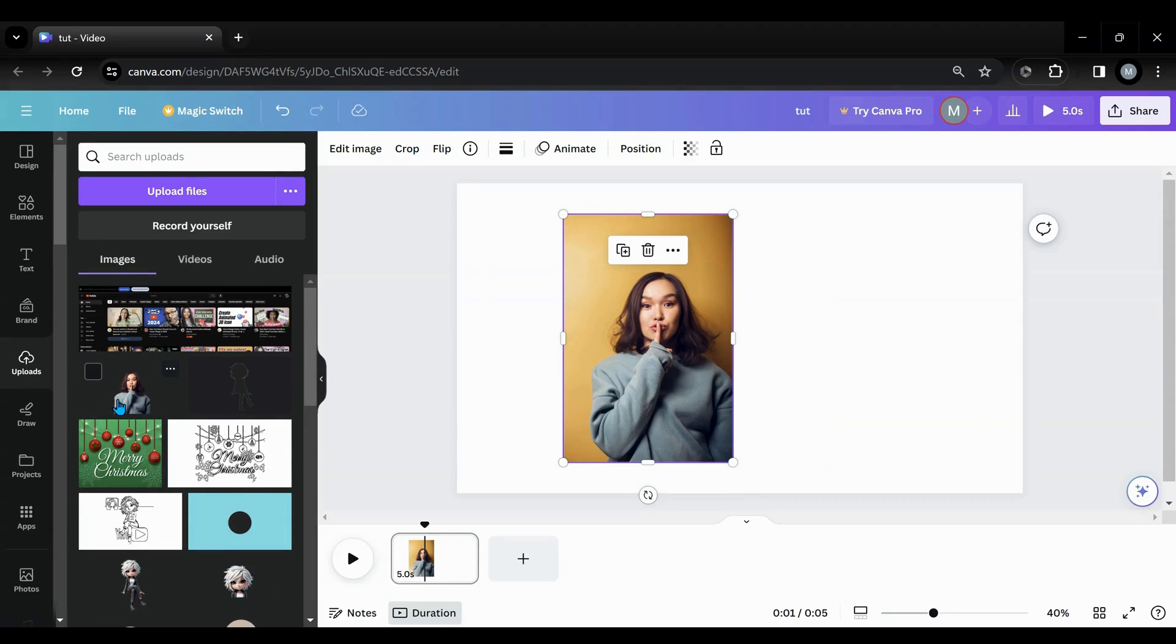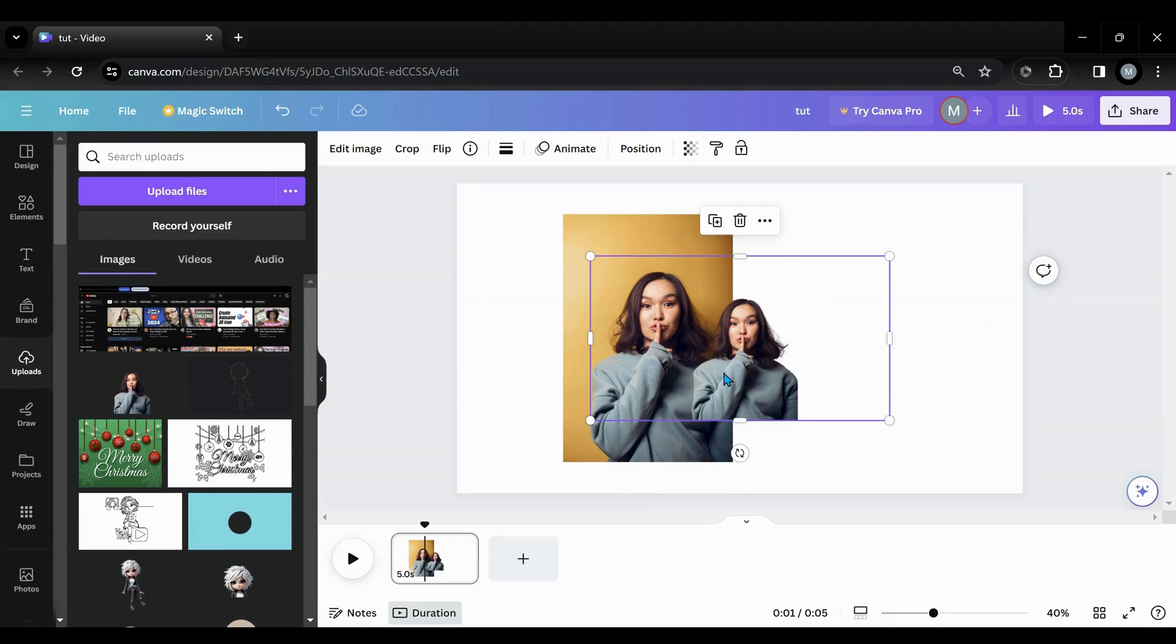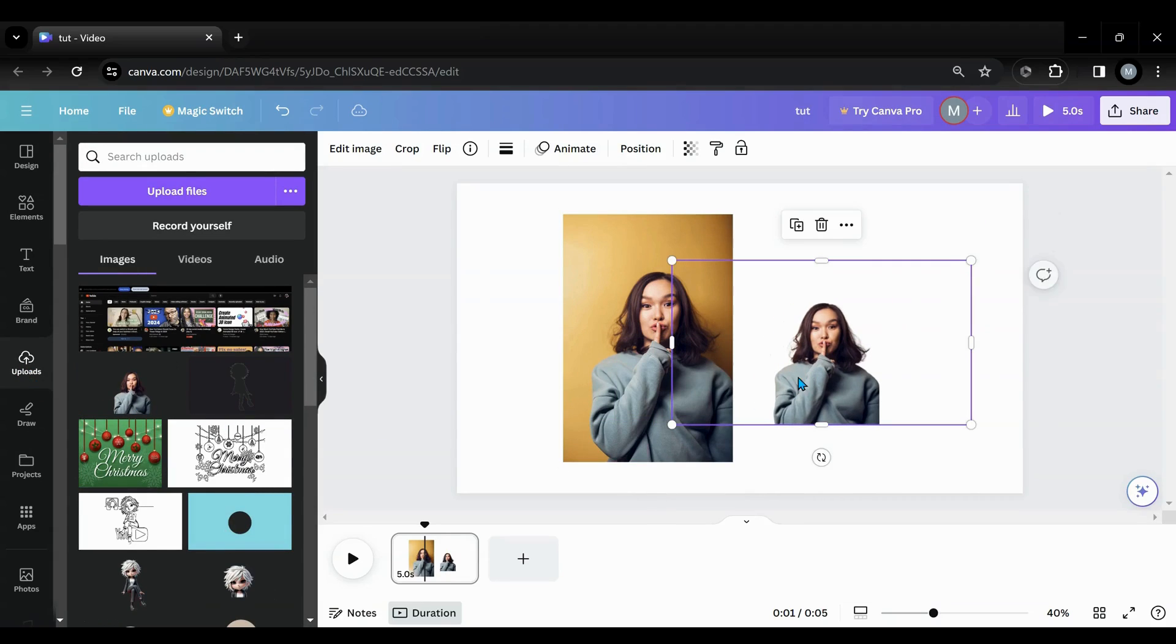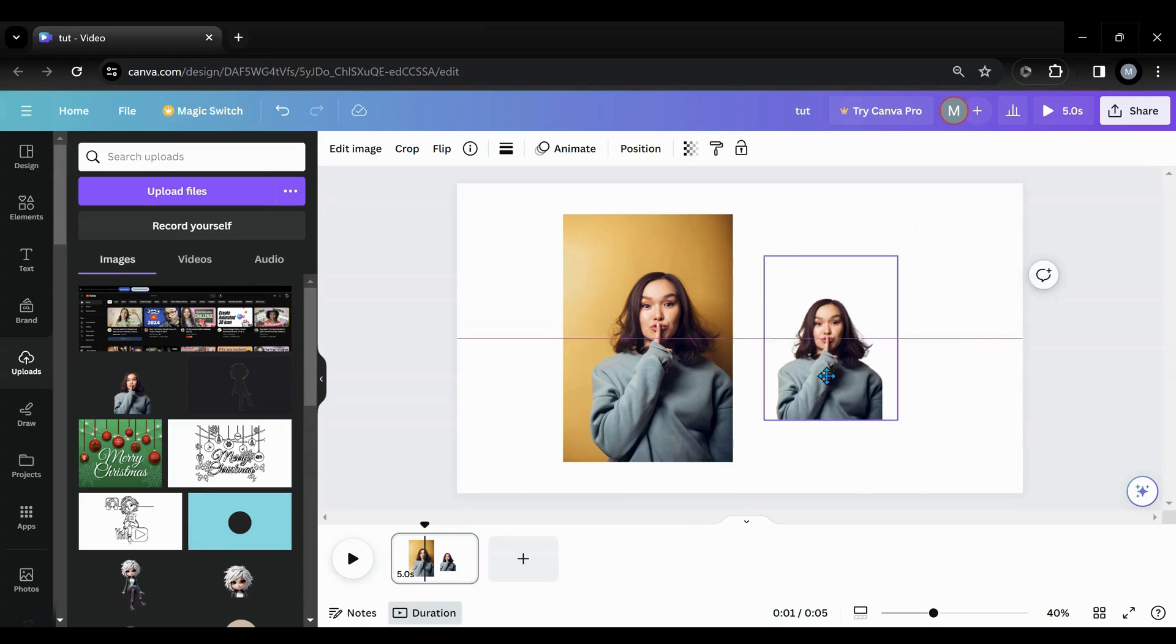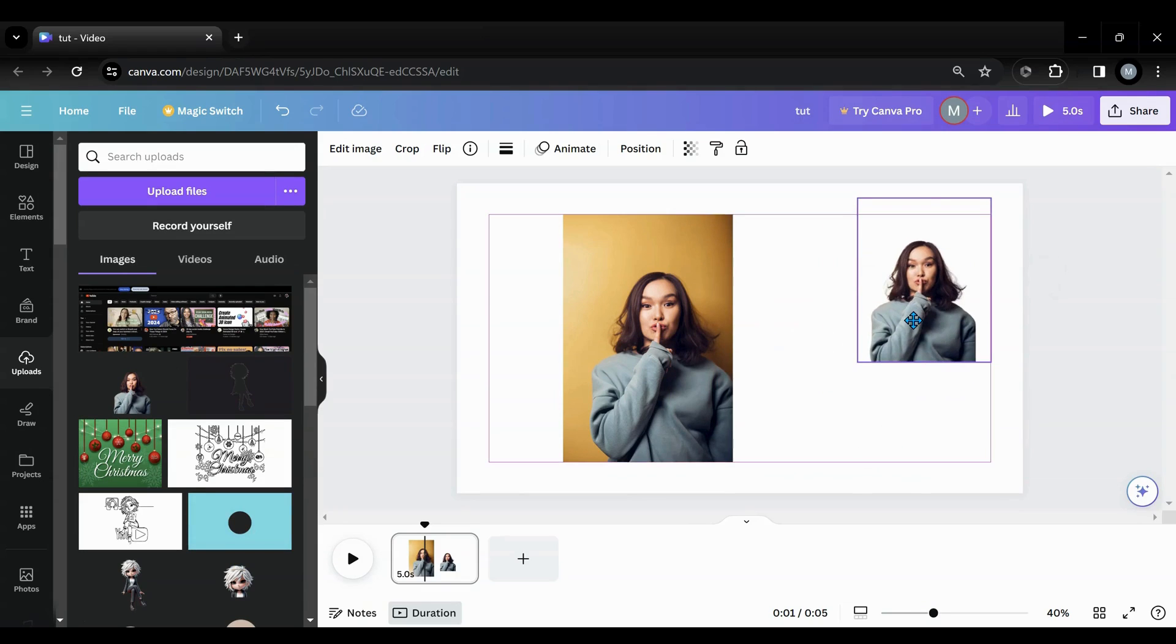I already have a background removed image of the same photo. So we're going to use that in a minute to do our silhouettes.